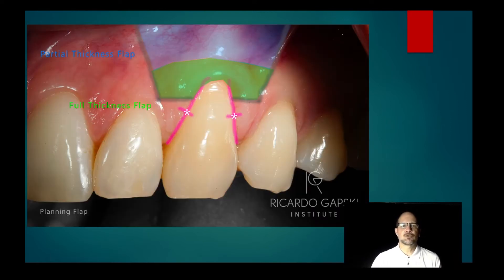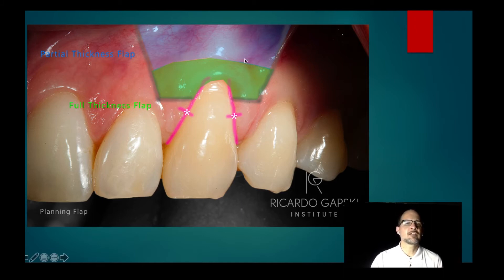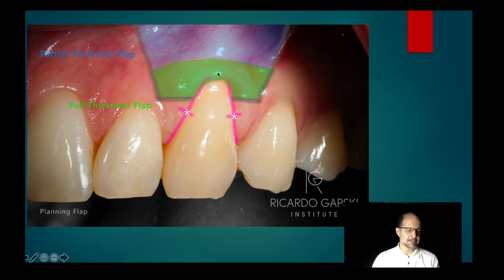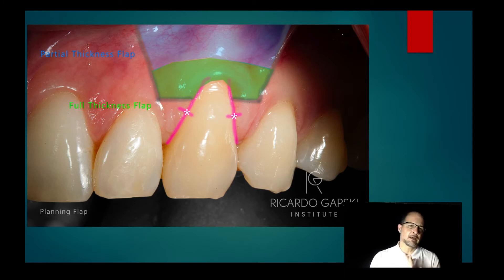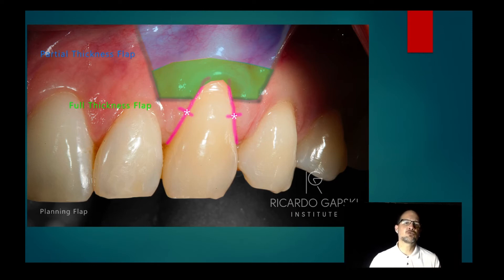What I like to do is actually start a full thickness flap — I modify the approach a little bit — going full thickness all the way to the end of the vestibule. Doing partial thickness has the disadvantage that you need more dexterity, and it's difficult to perform in thin tissue. And the full thickness has the advantage of losing less bone than the partial thickness.